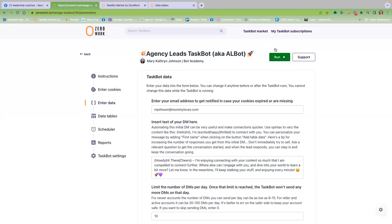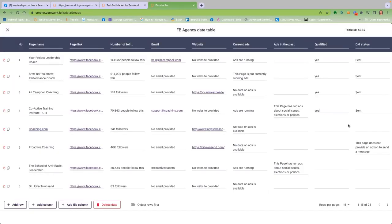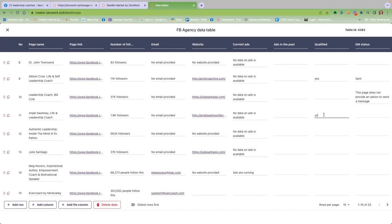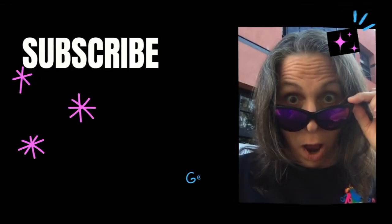Number 9: After Albot has successfully run, review the pages in your data table and add a yes to your qualified selections.